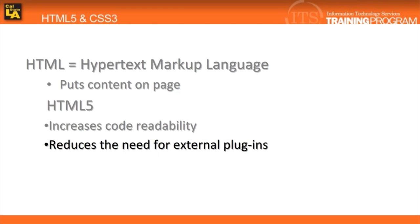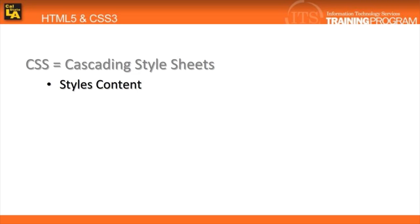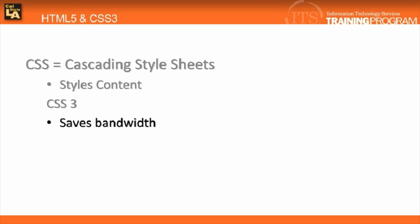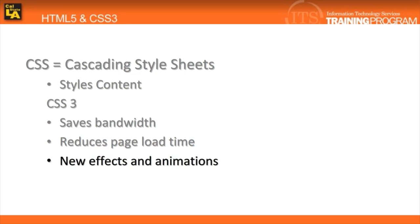What about CSS? CSS stands for Cascading Style Sheets. Its only purpose is to style content. This includes positioning, color, and sizing. CSS3 helps save bandwidth, reduce load times, and includes new effects and animations.